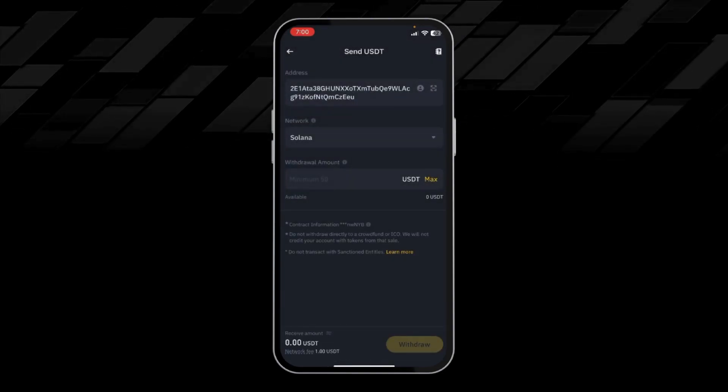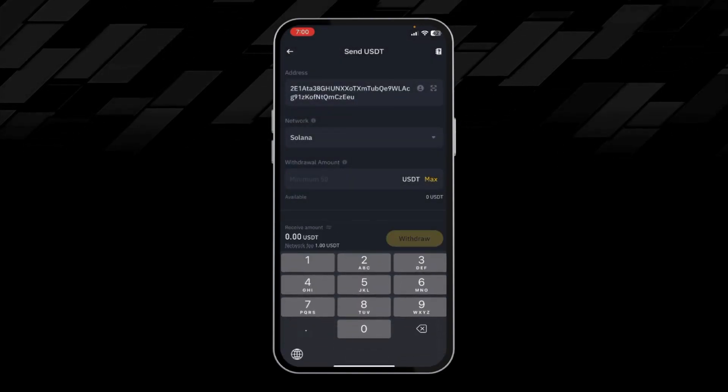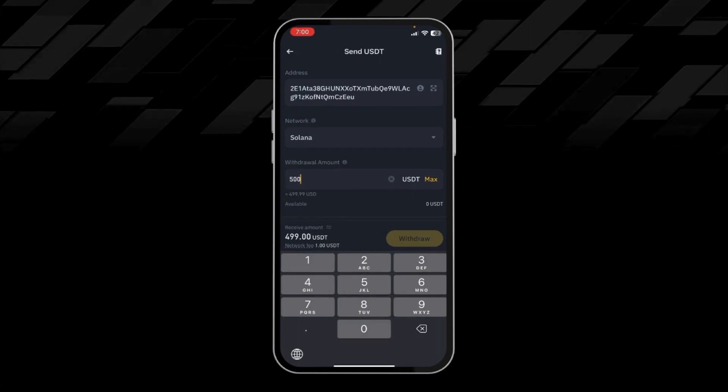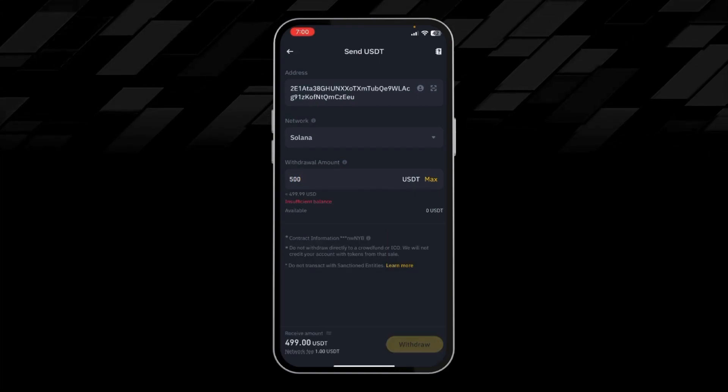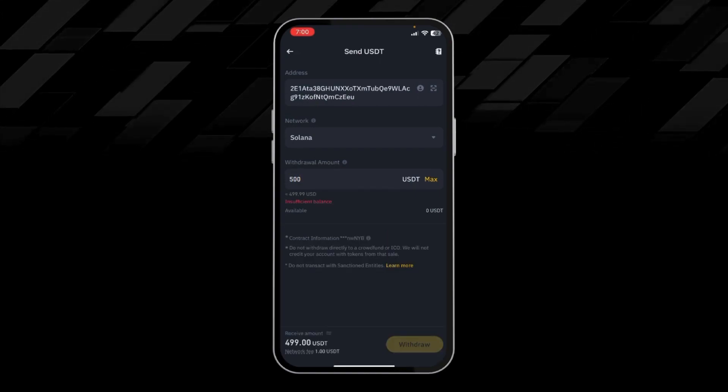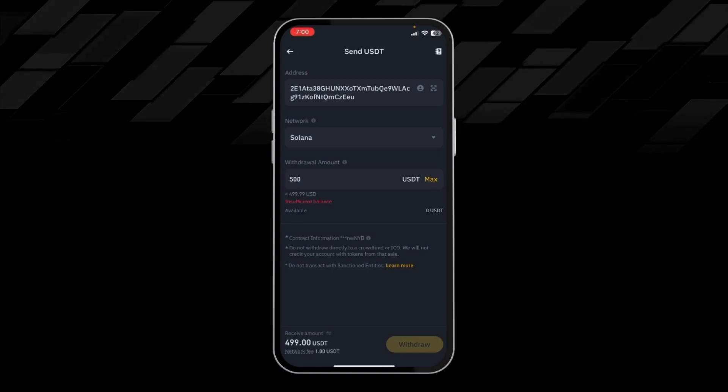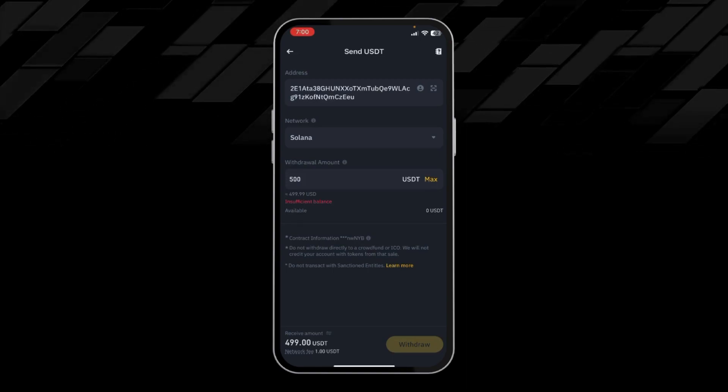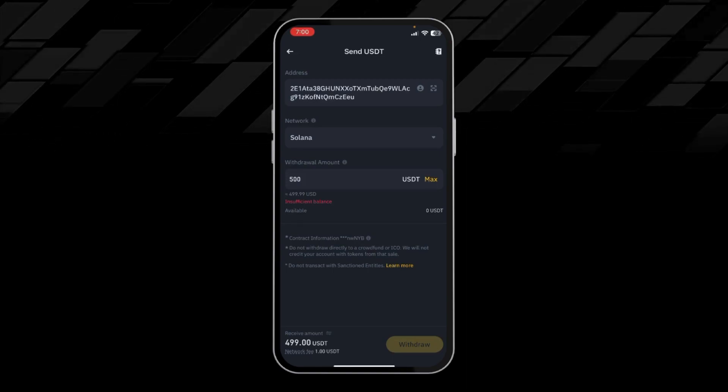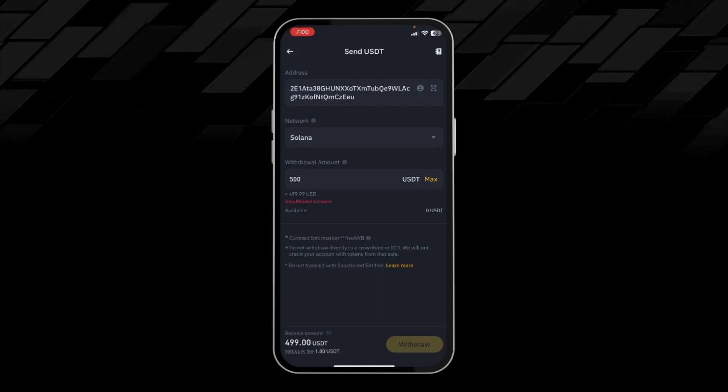And I will put the amount of USDT I want to withdraw, like 500 USDT, then I will click on withdraw. After clicking on withdraw, our funds will be transferred from our Binance wallet to the Bitget wallet.